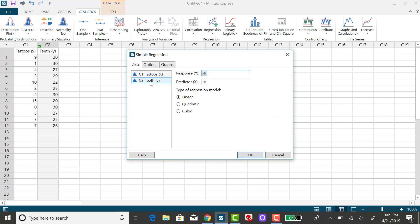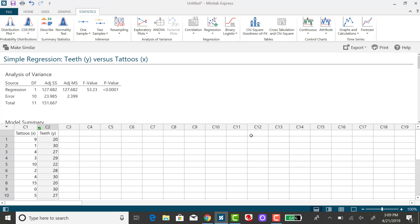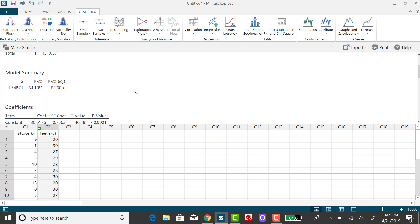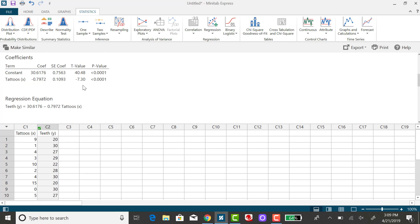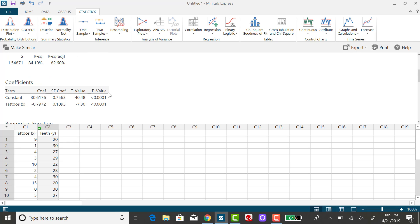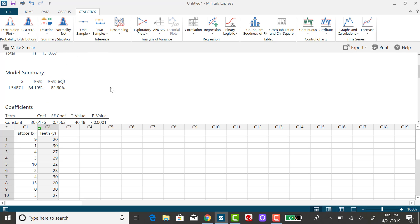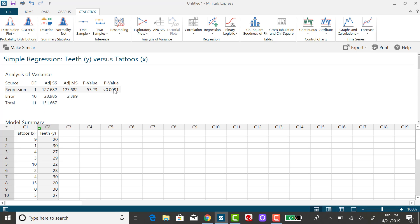Telling it that teeth is the response variable and tattoos is the predictor variable. And then clicking on OK, I'll get the regression equation down in the output, along with some other information.